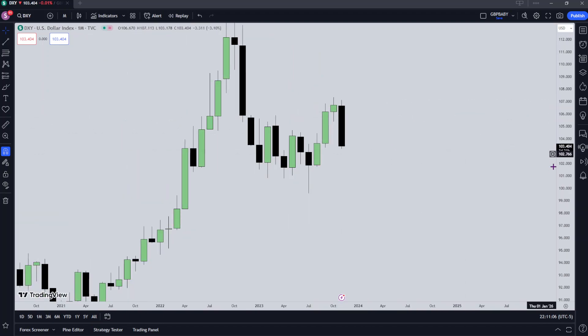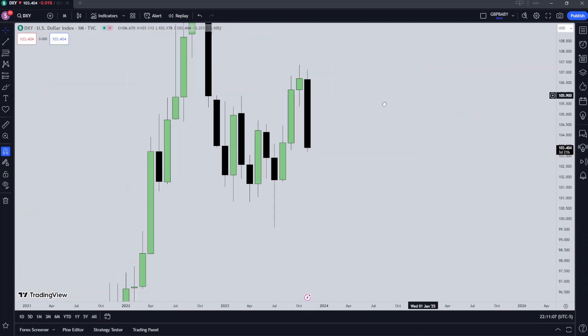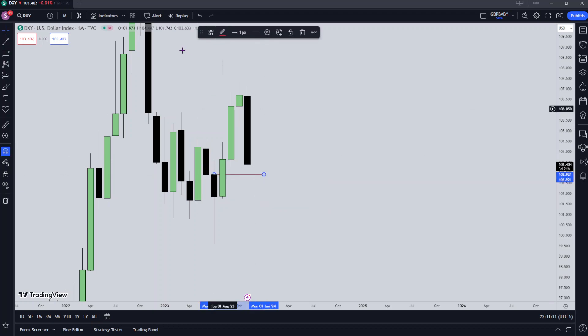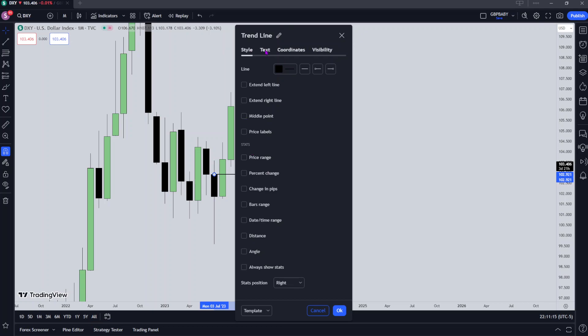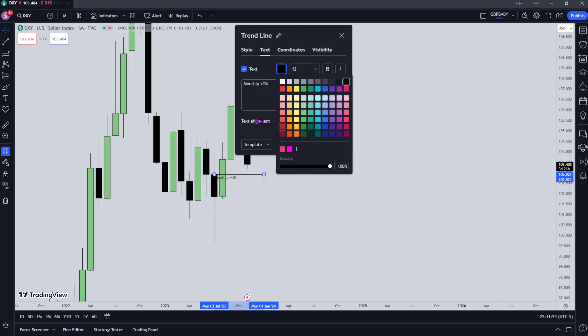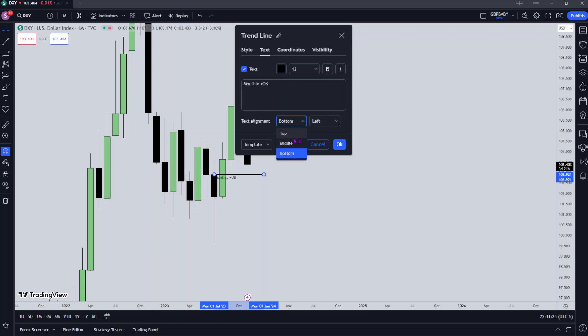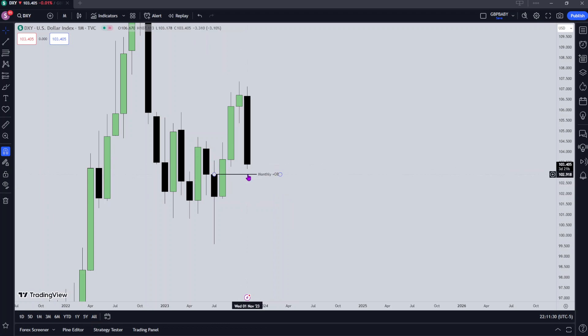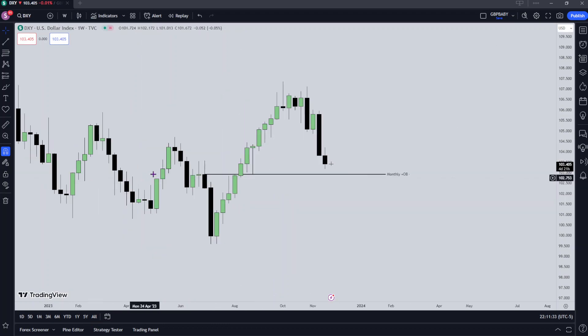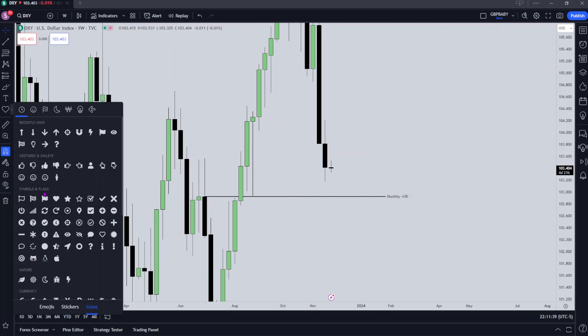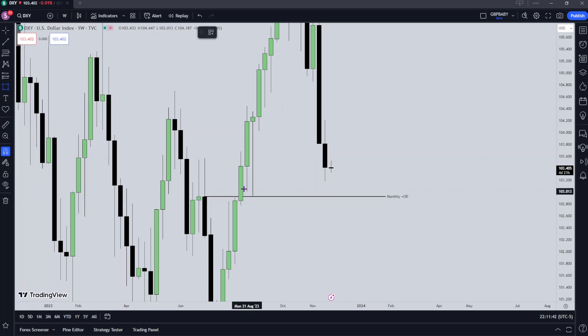First thing to take a look at is the monthly. If you've been watching my videos, you'll know that I've had my eyes set on the opening of this monthly order block here. So I'll get that marked out. That's a monthly bullish order block.